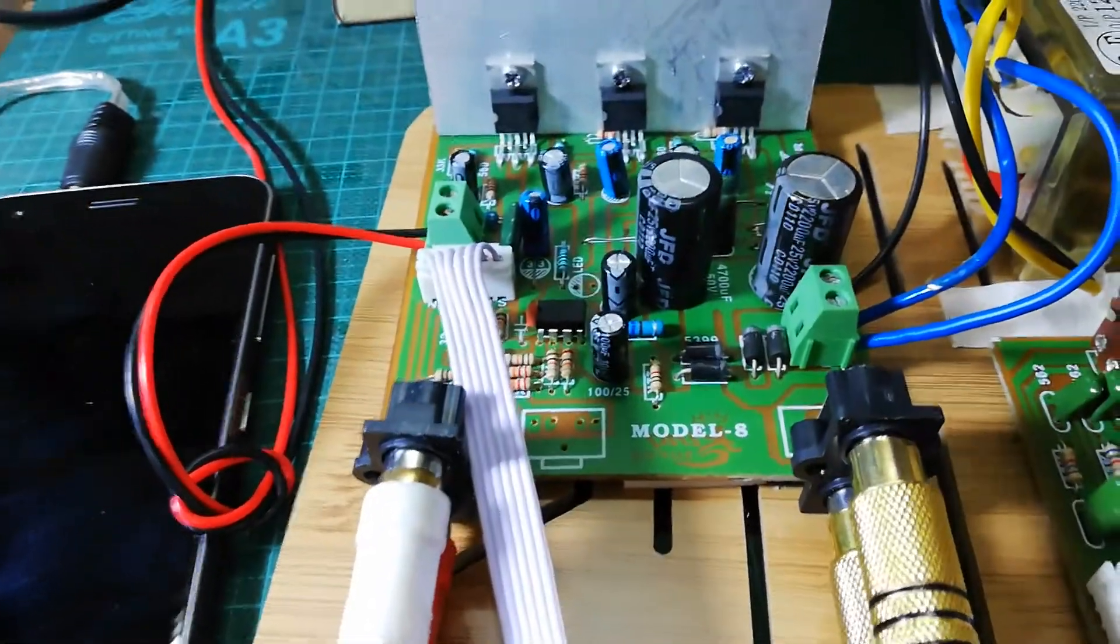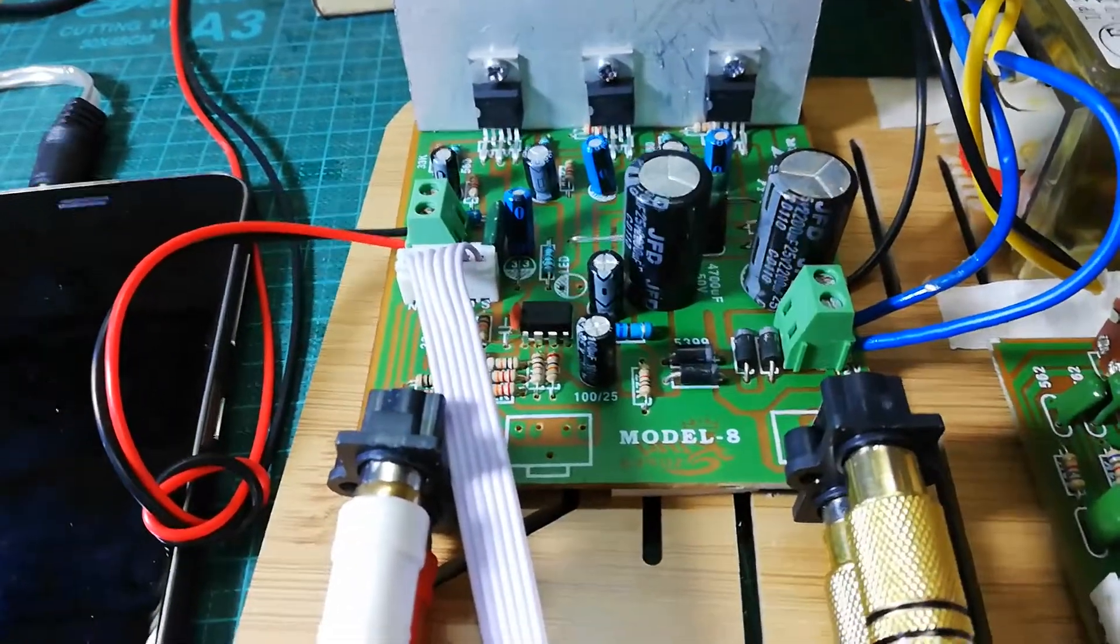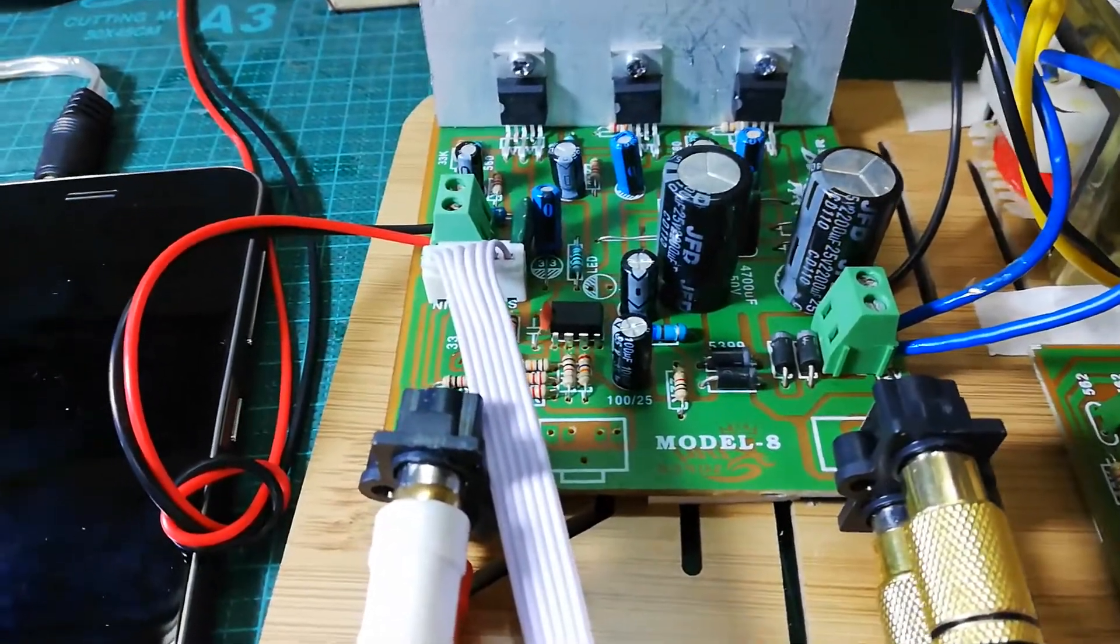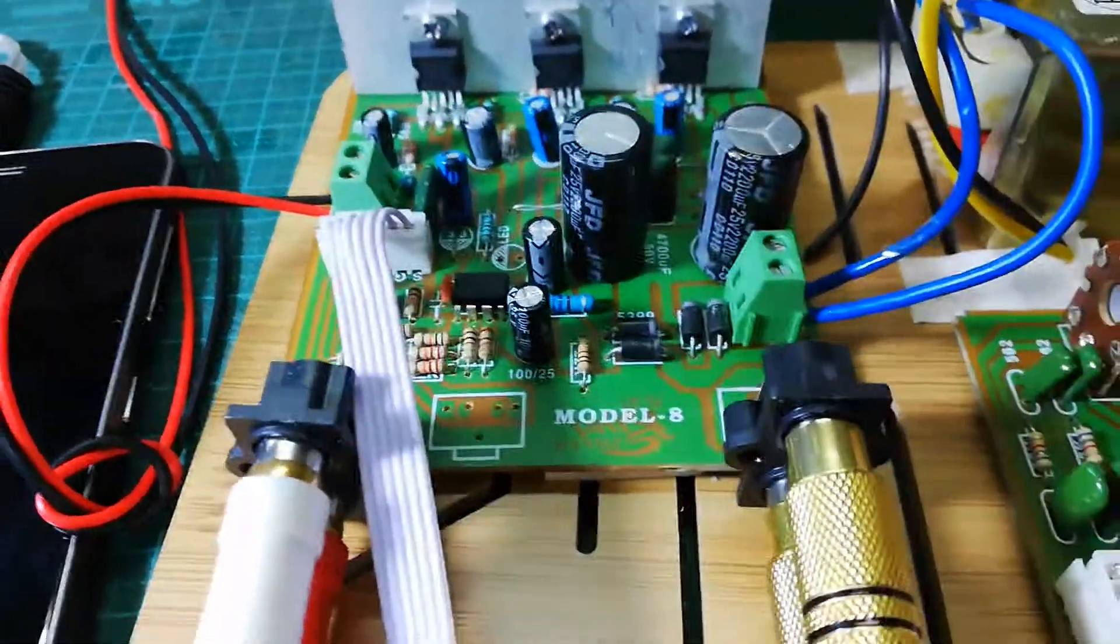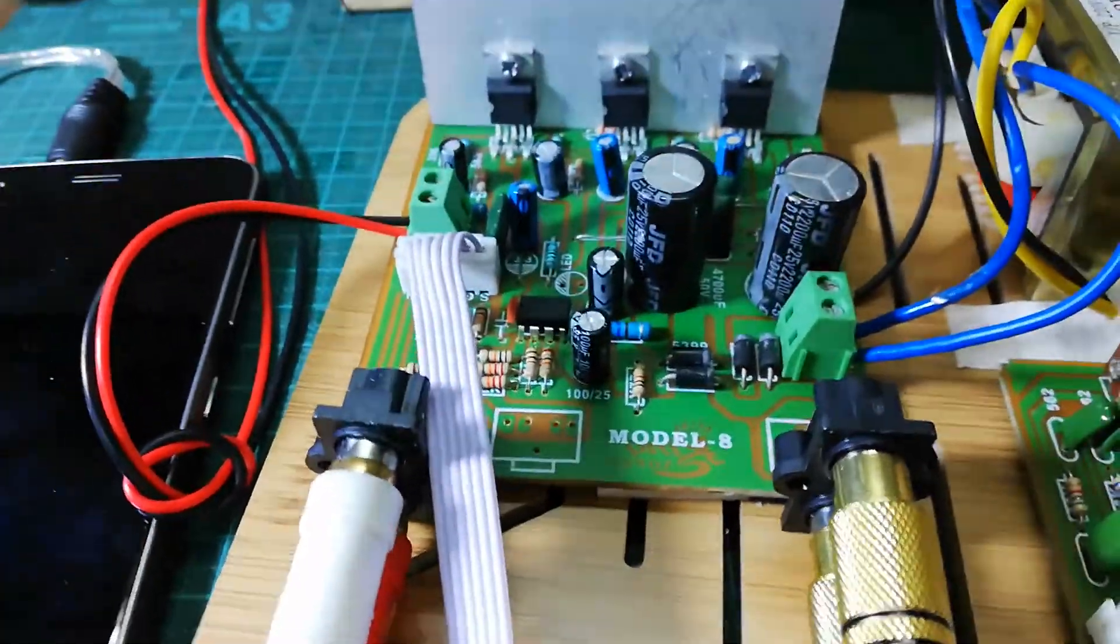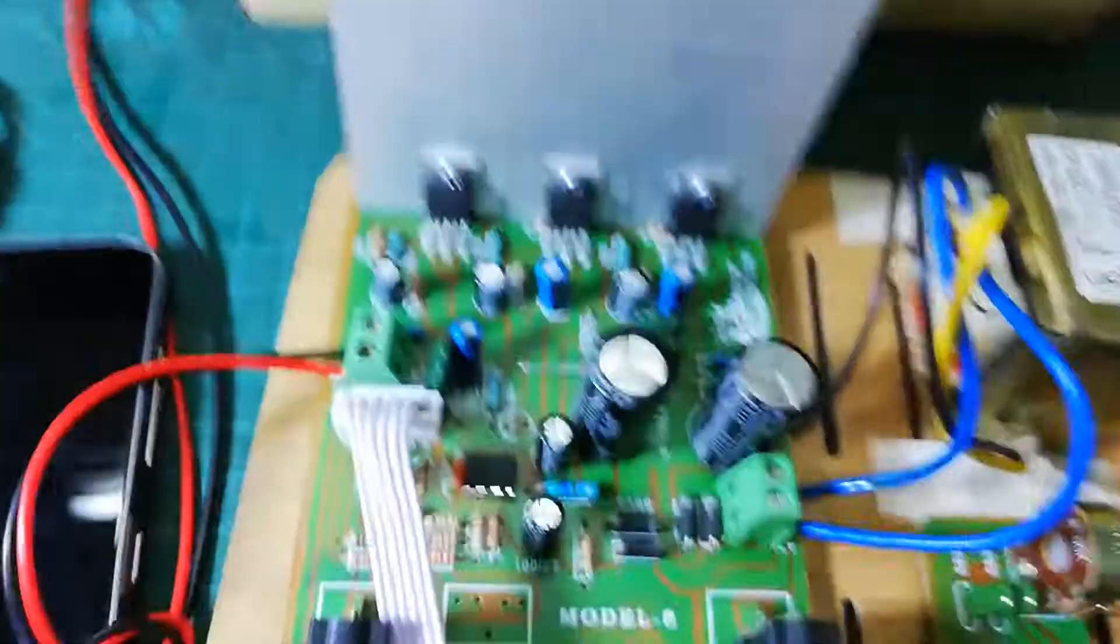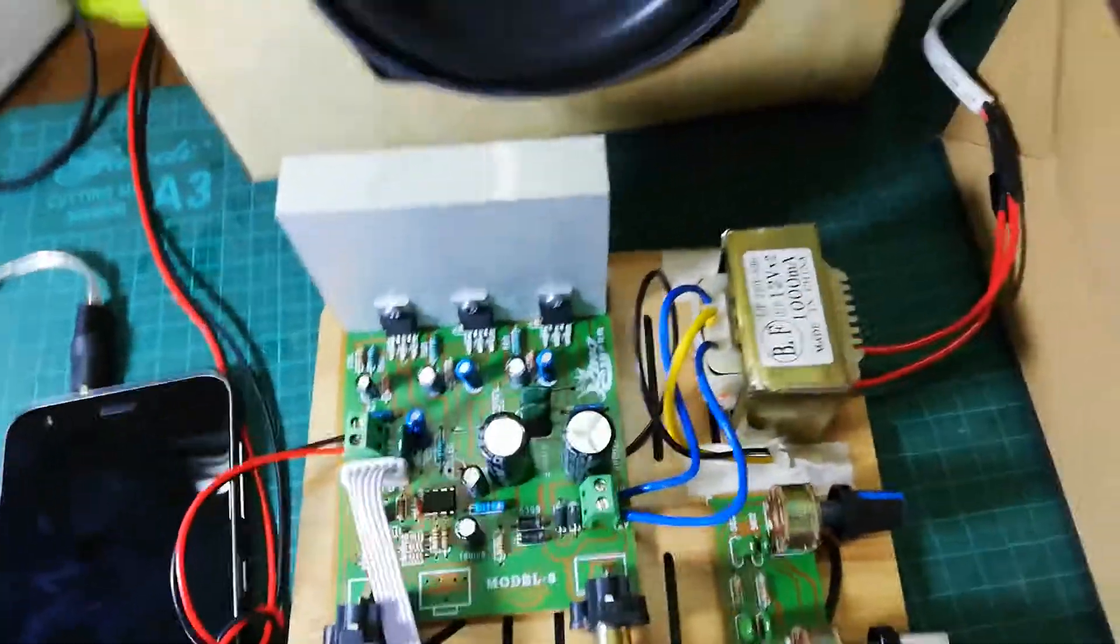And I am getting one ground connection from the bottom of the board.